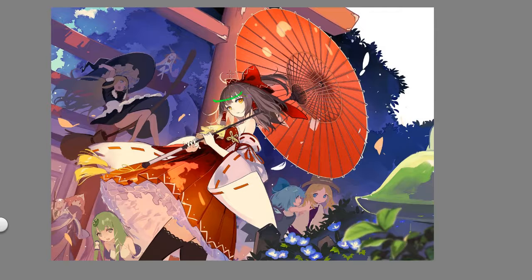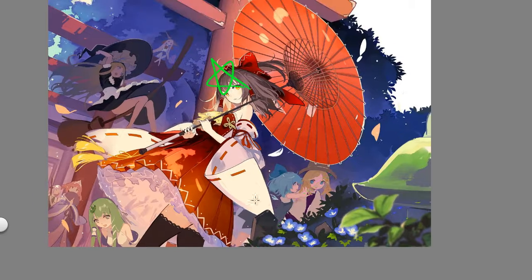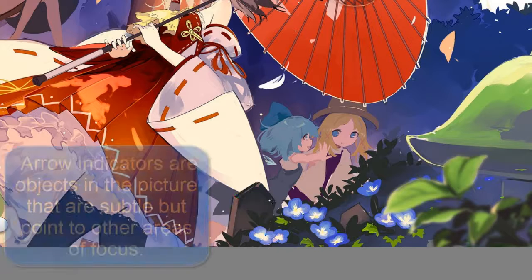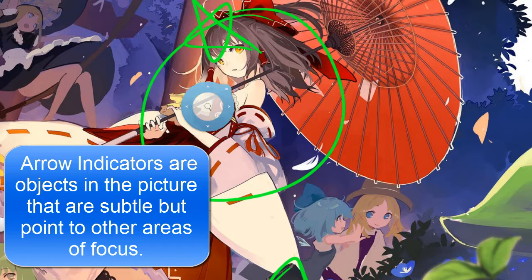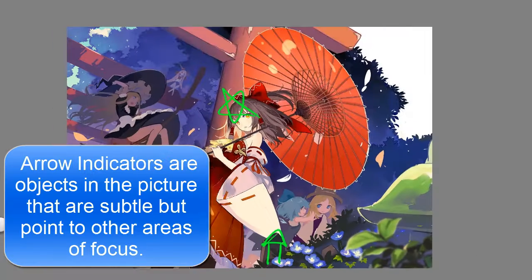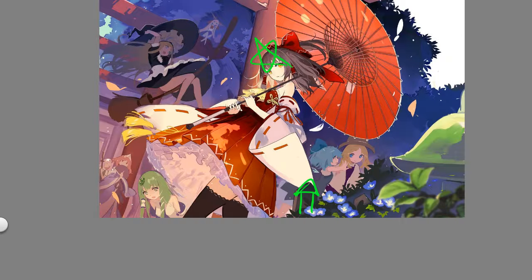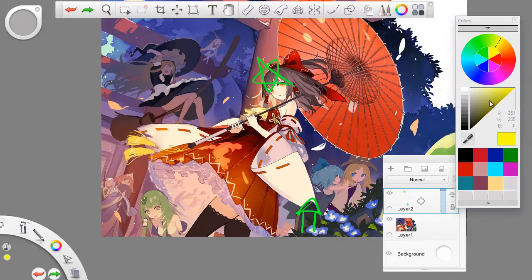Reimu, right here, is the central focus. We start with the midground, and we see that this plank here is an arrow indicator. This arrow indicator points up to Reimu, who is in the midground. This points up and the force blows upward.